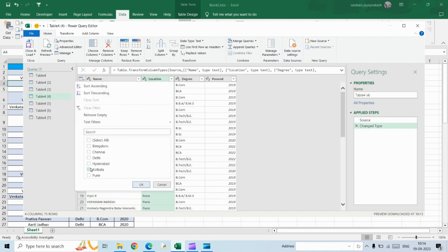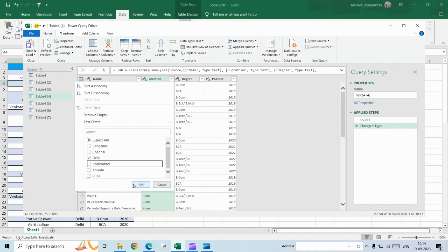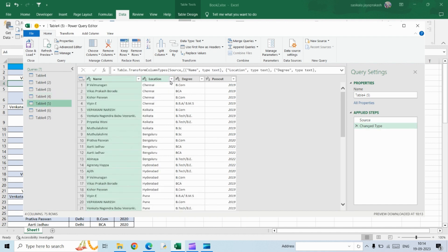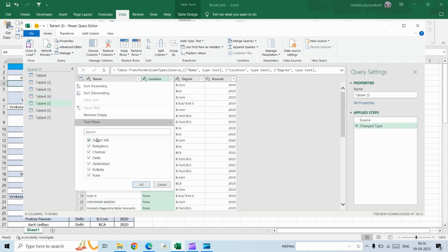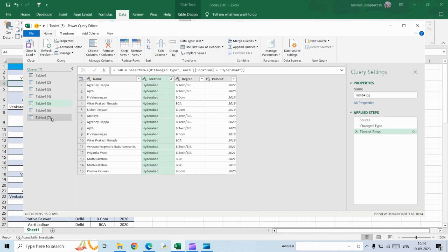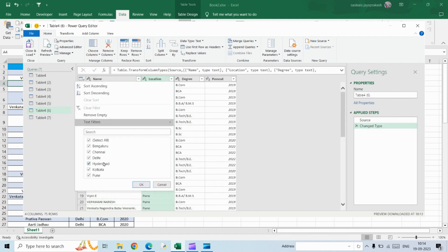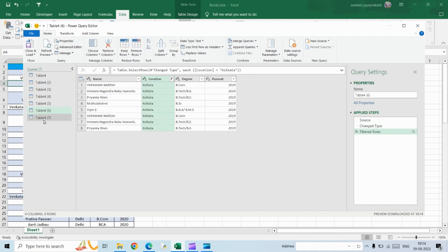In the next table select Delhi, then Hyderabad, then Kolkata.